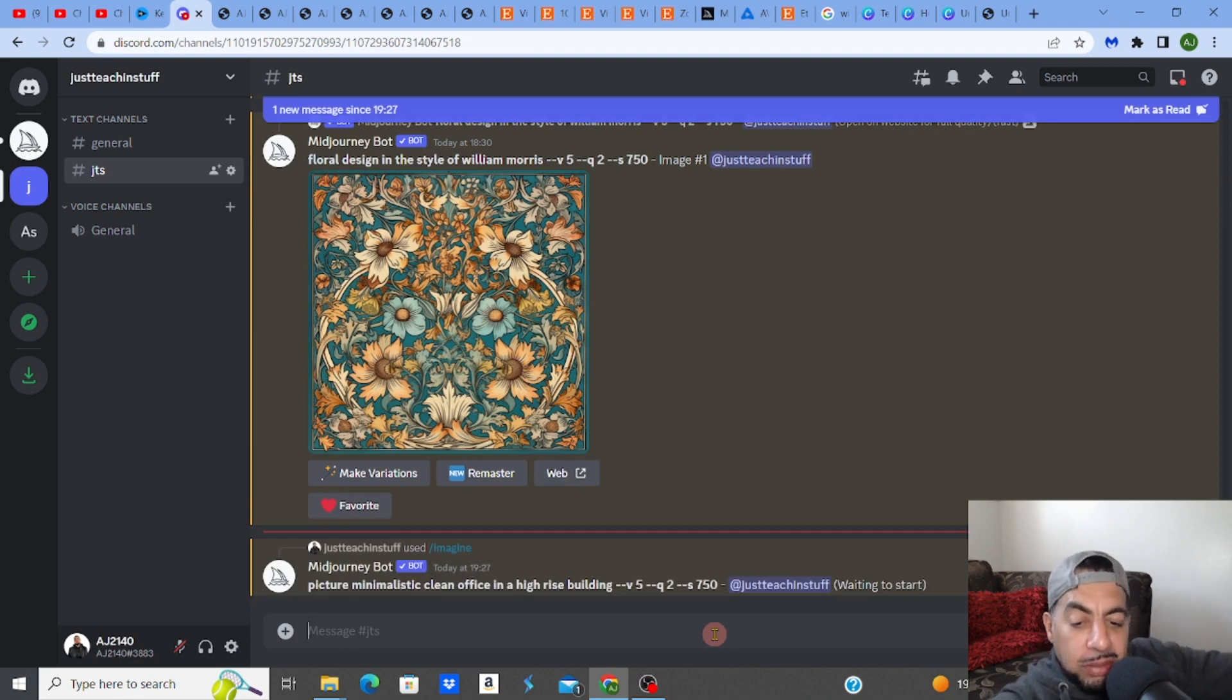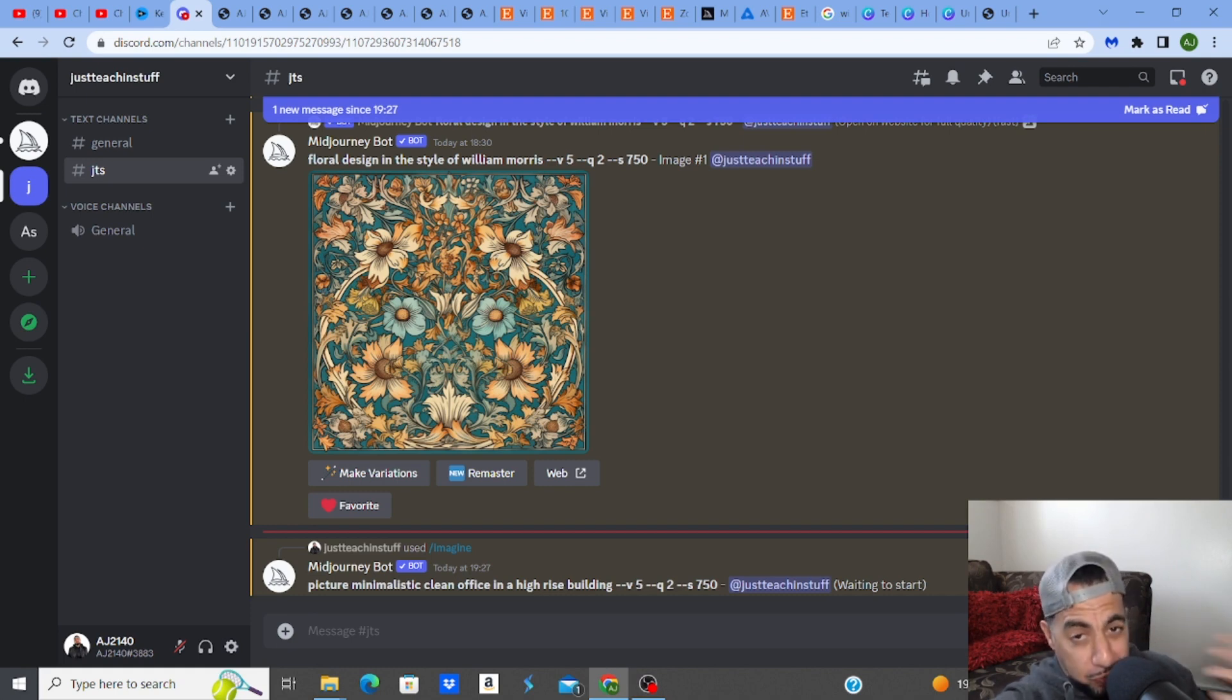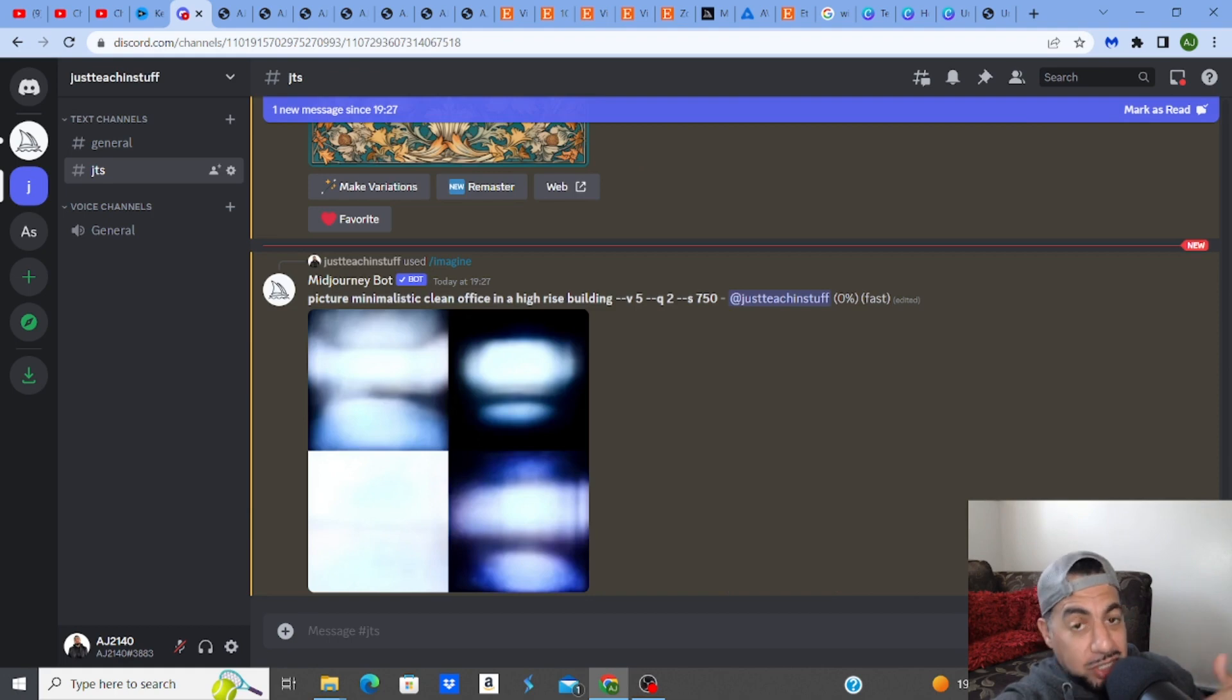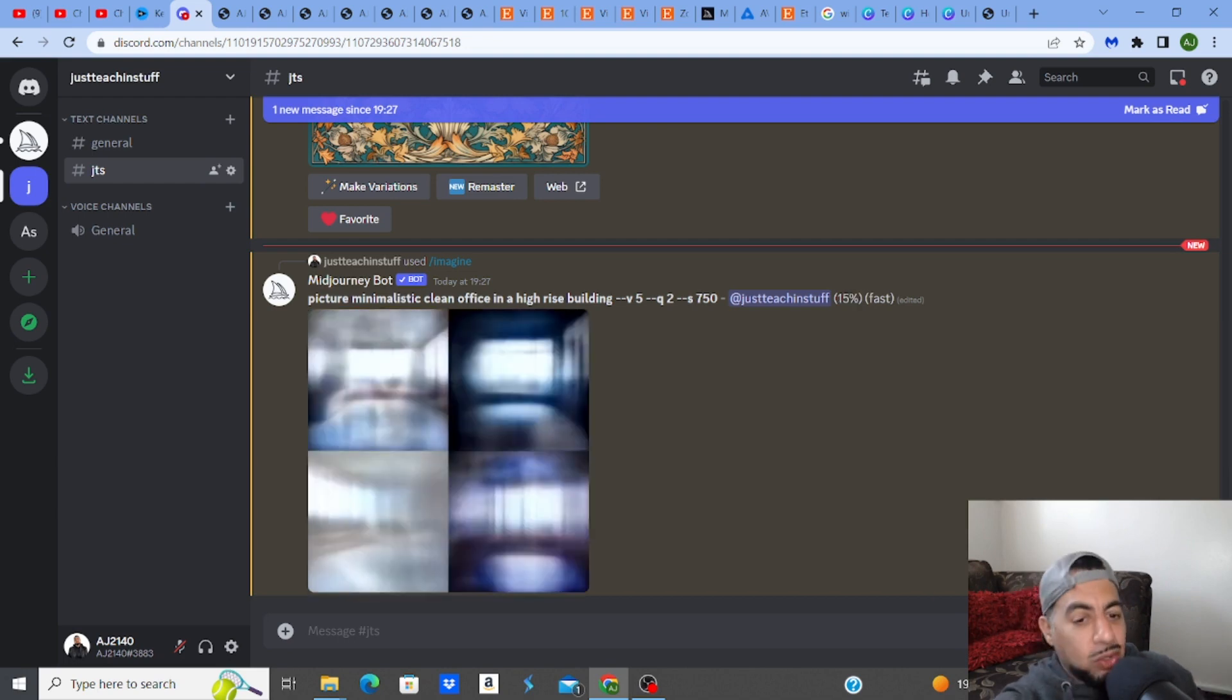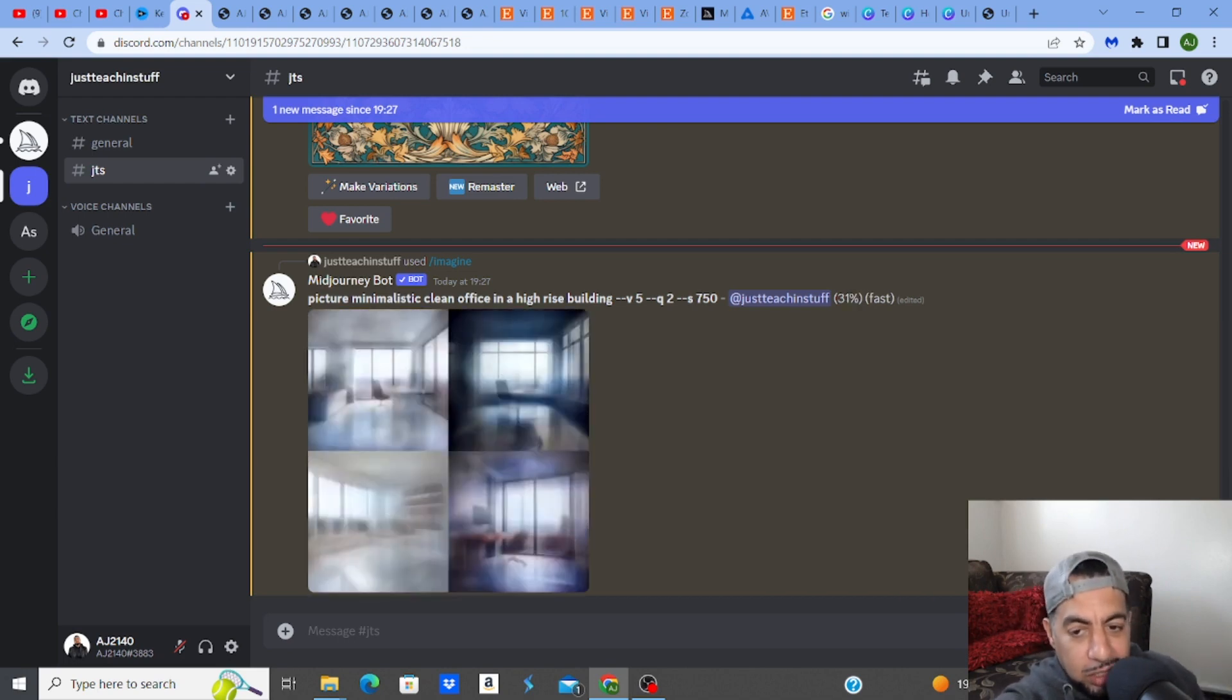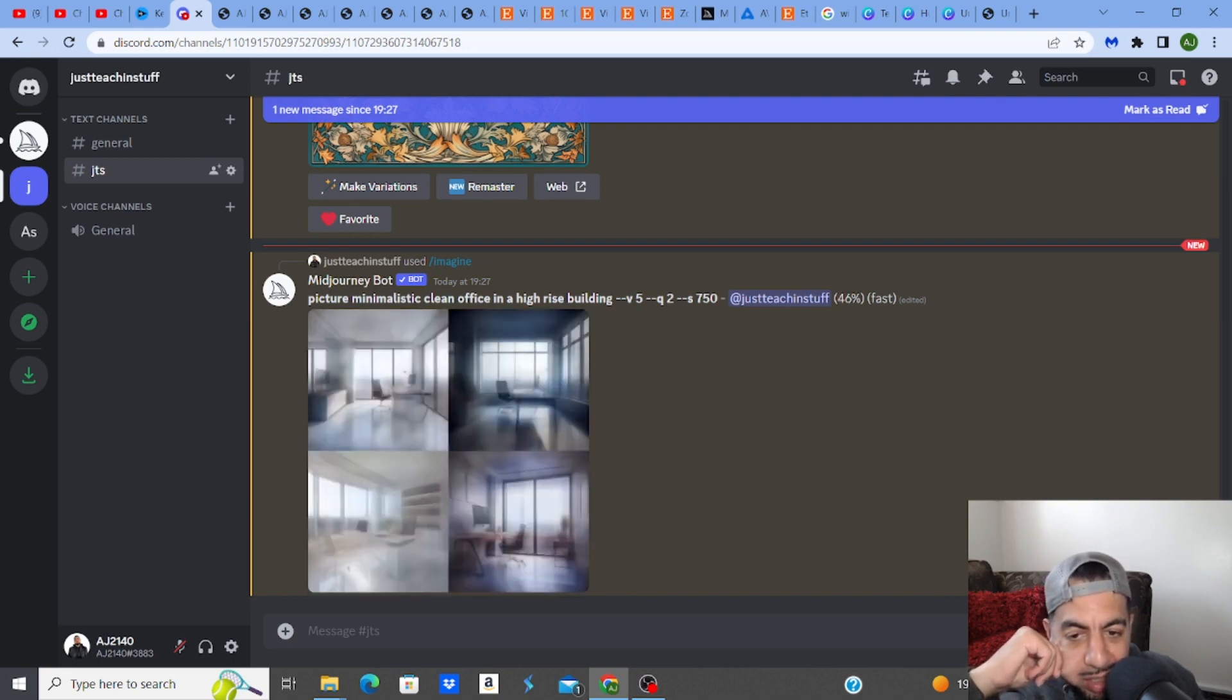So the Midjourney AI is working right now, thinking about what it's going to produce for me. And obviously, it produces four versions. And then you choose, obviously, you can actually create another four if you want. And you can create four versions of one that you like. Or if you like one, you can just upscale it. But look, look at it. So 31% so far. 46%.